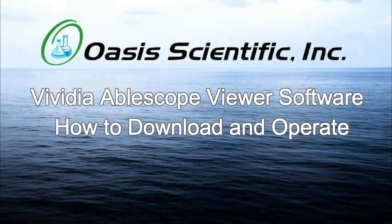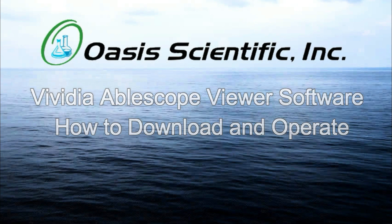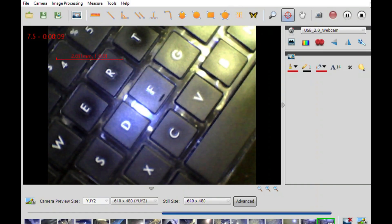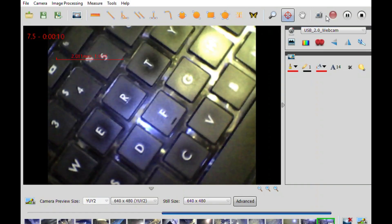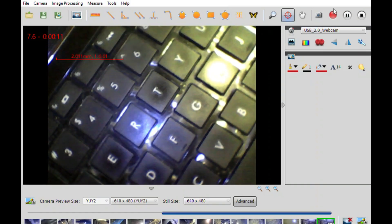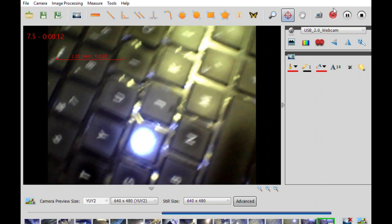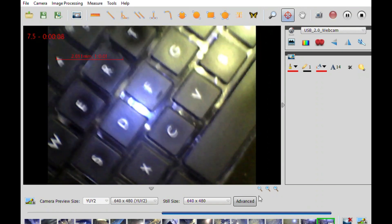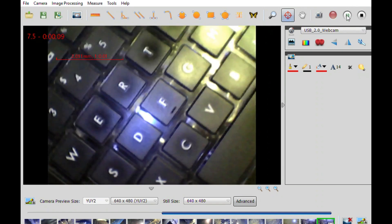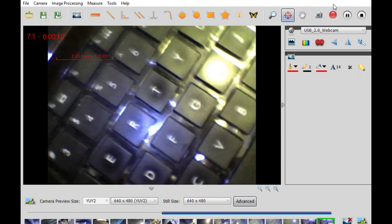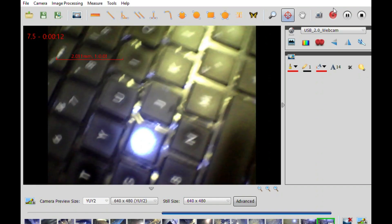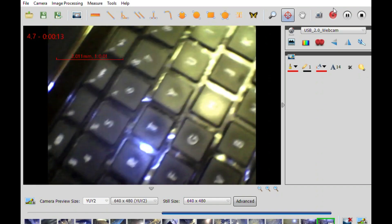Vividia Ablescope Viewer is a software that is available for your Windows-based PC for use with your Vividia microscopes and boroscopes. In this video, we will demonstrate how to install and use some basic functions of the Vividia Ablescope Viewer software.